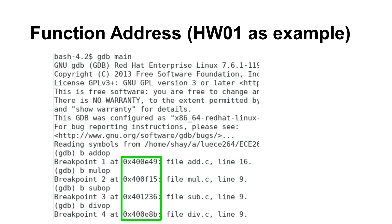Thus, we can use a pointer to store a function's address. In fact, we can create a type for function pointers.